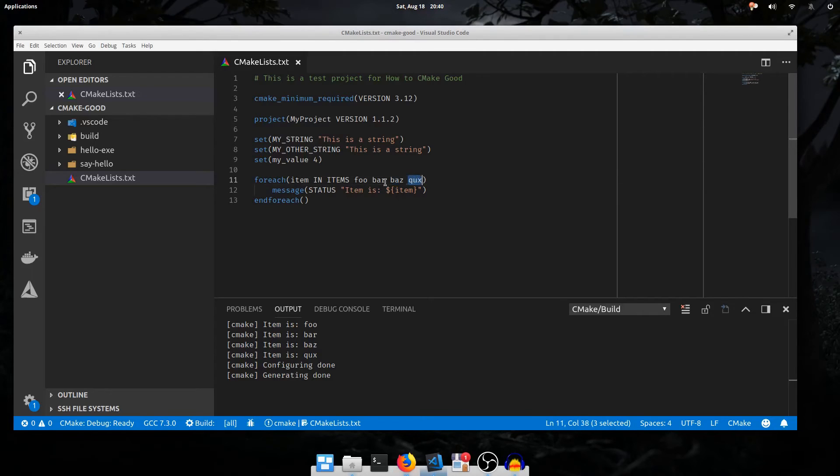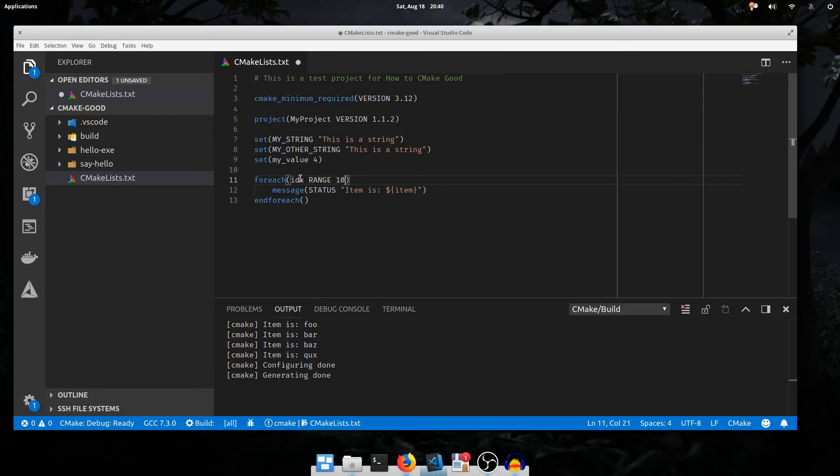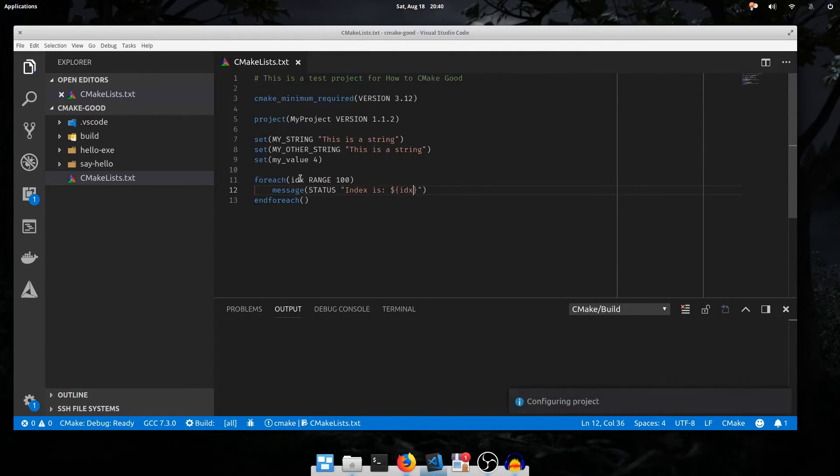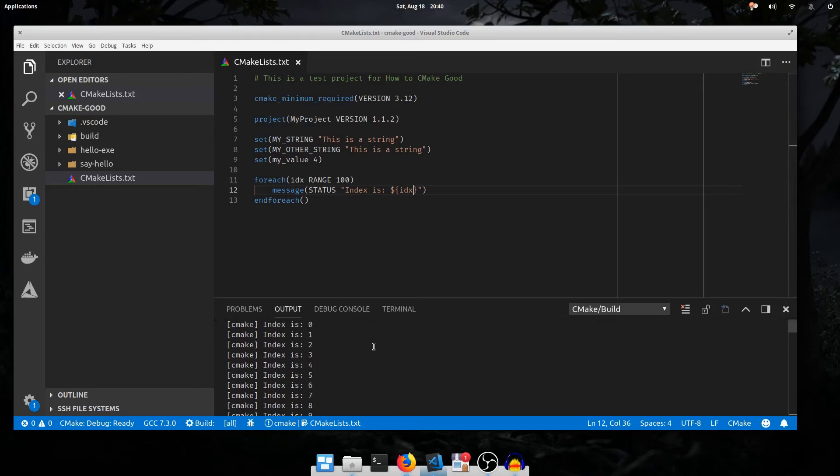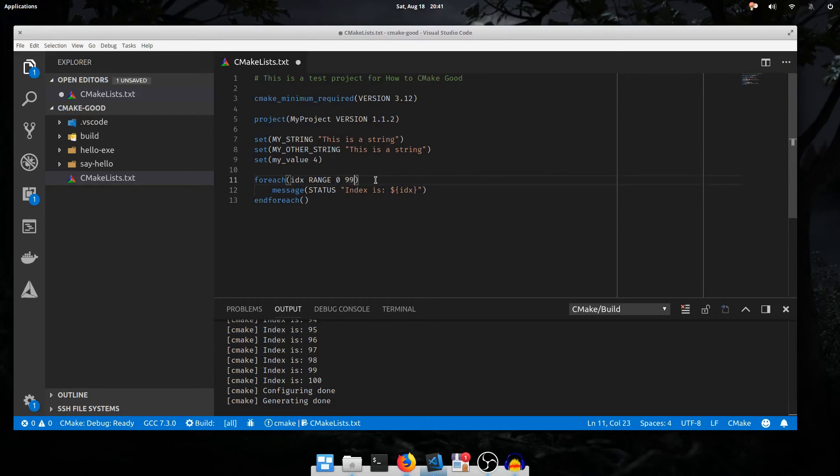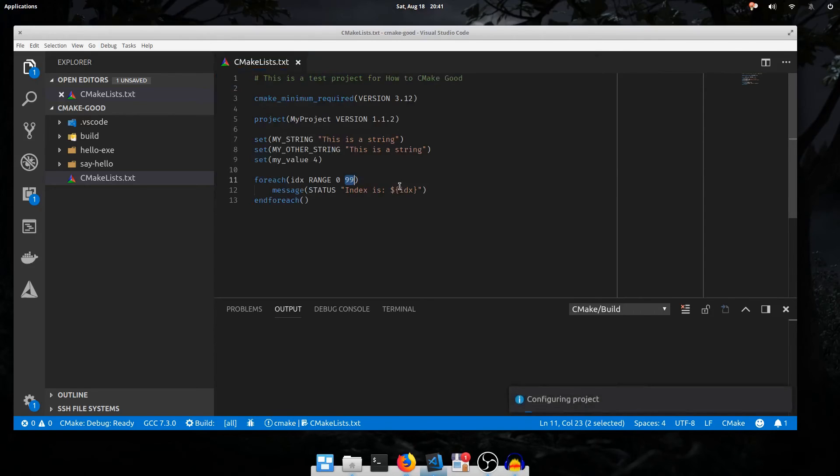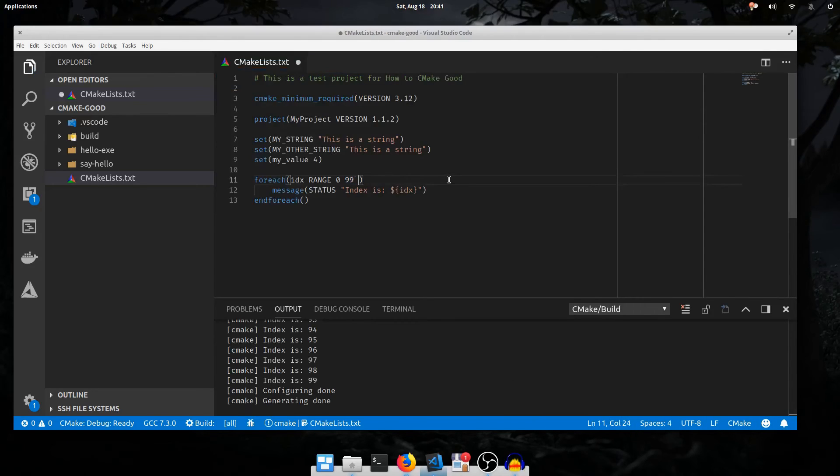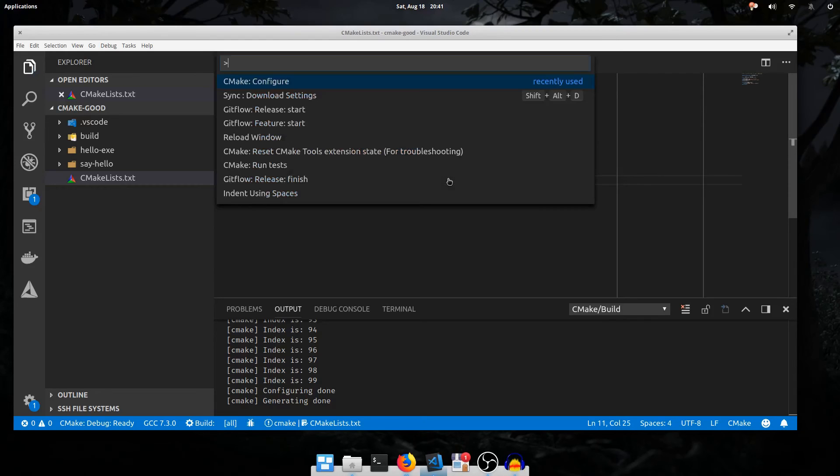Another useful looping mode is the range mode. I'll say foreach idx range 100. Say the index is idx. Run it, and it prints all values from 0 to 100 inclusive. We can also specify two parameters to the range to specify the total inclusive range that it should loop through. In this case, 0 up to and including 99. If we add a third argument, it'll be the step size. I'll say 5, and it'll print every multiple of 5 up to 99.